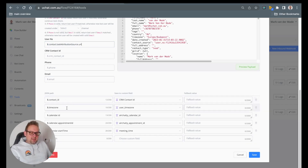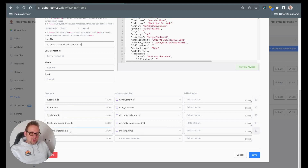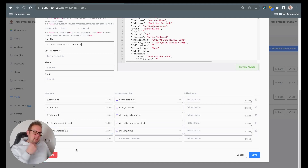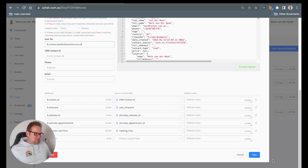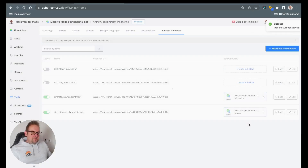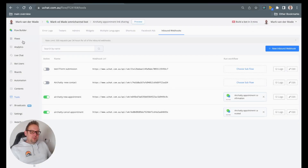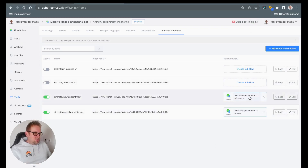So we need to map the contact ID, the time zone, the calendar ID, the calendar appointment ID, and then also the calendar start time. You can pause the video and take over all of this data, and then once done you can continue with the rest of the video. If you copied everything over, just press save, and from there you will be able to go towards the next step, which will be going towards the confirmation flow.